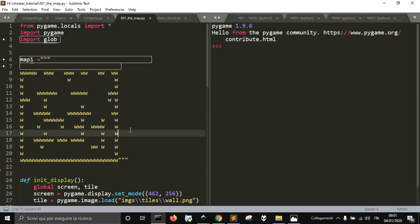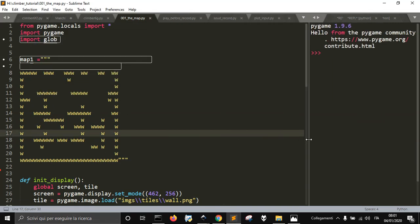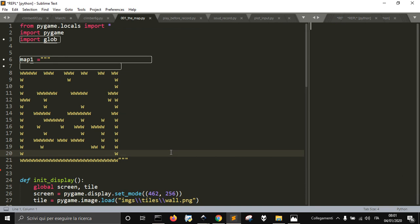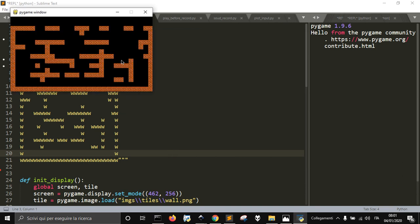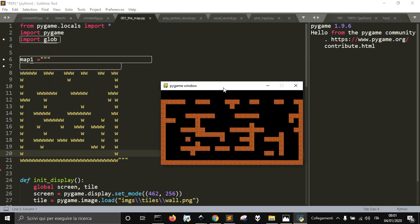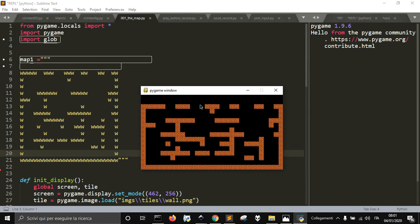Let's see how this code works and then we'll explain it. Let's launch it — and here is what we get: a nice little map. Let's see how to do it.